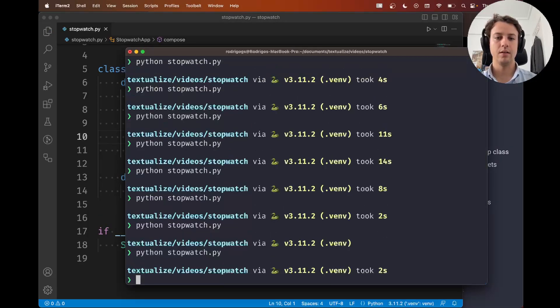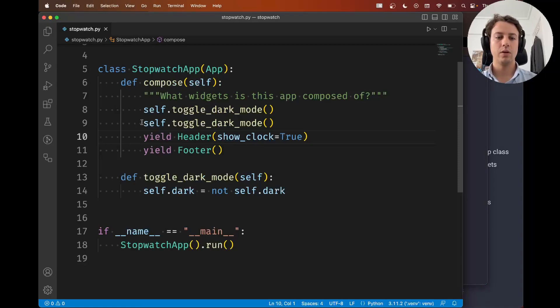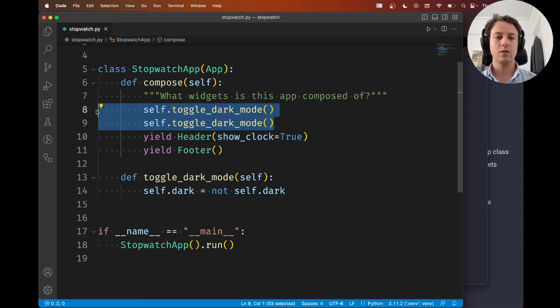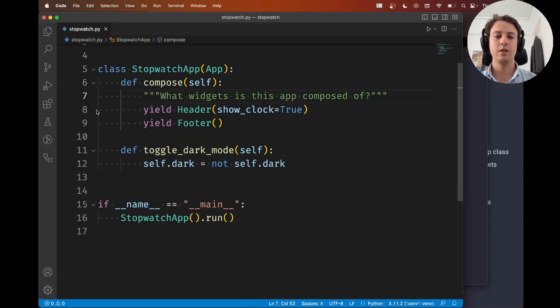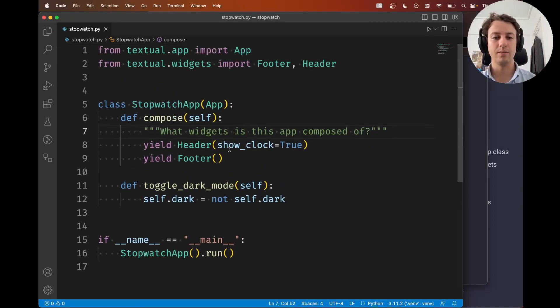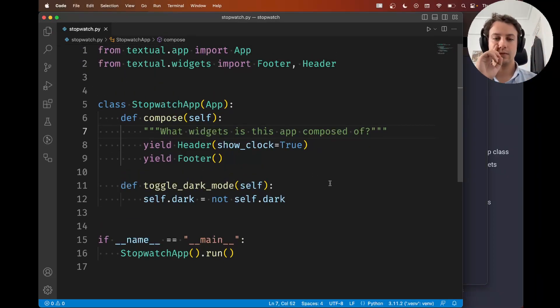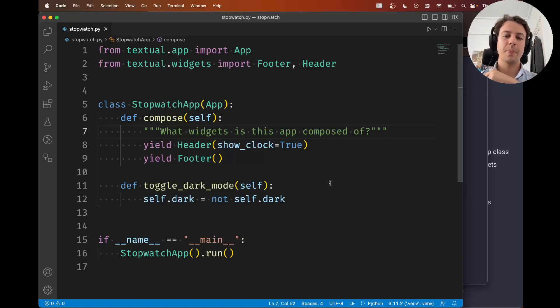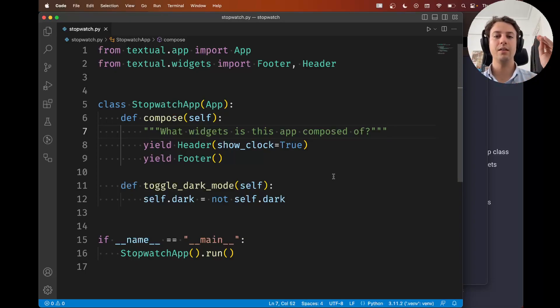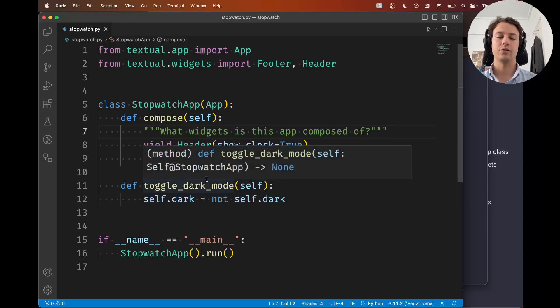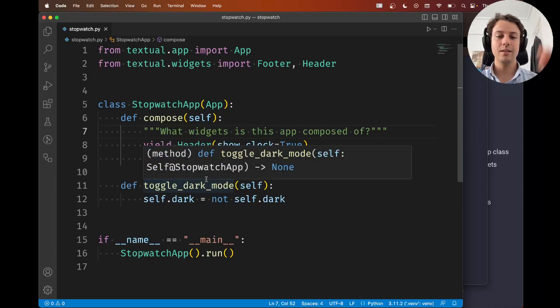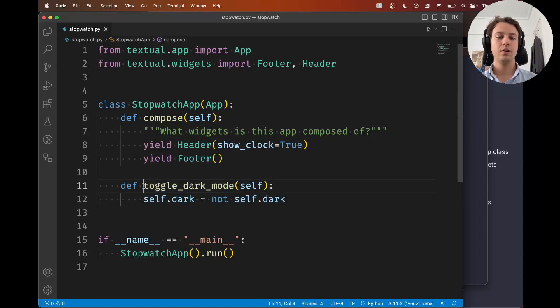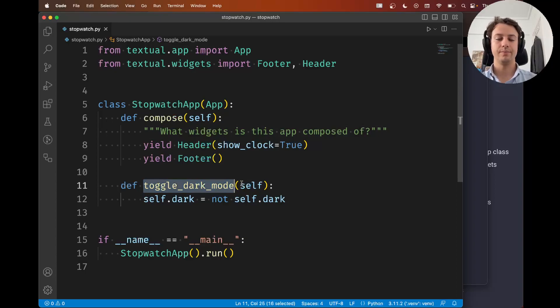So that's the idea. Now what I don't want is to call this inside compose. What I want is for the user to be able to do this by pressing the key d for dark. So how do we do this? How do we tell textual that the key d should call this method?